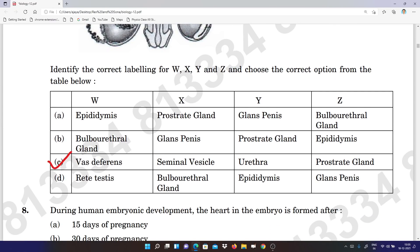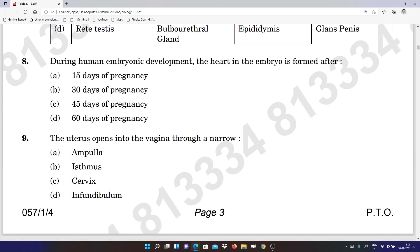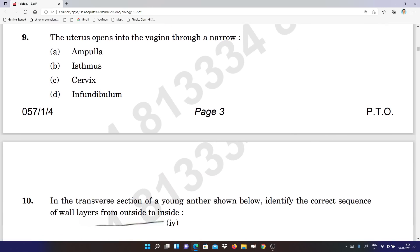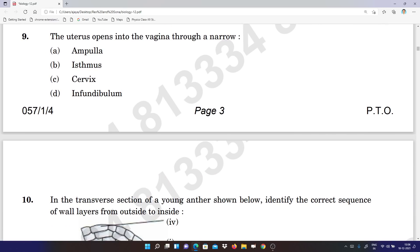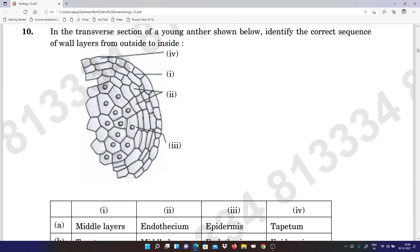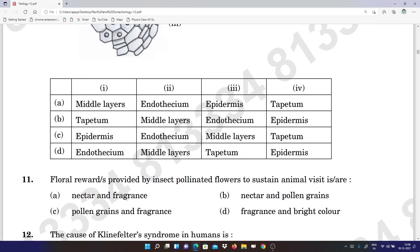Question 7: option C is the right answer. Question 8: according to the key it is B, but subject experts are telling A. I am sharing the answer key in the description. Question 9: option C. Question 10: option D.